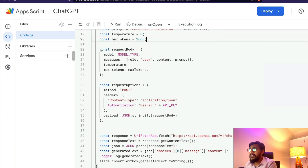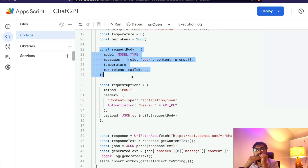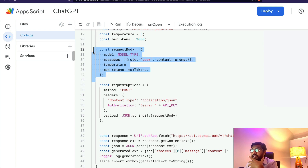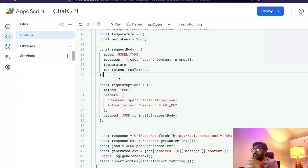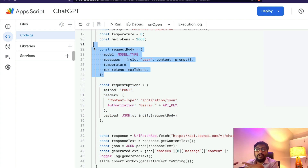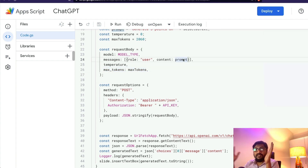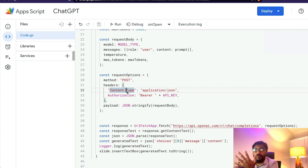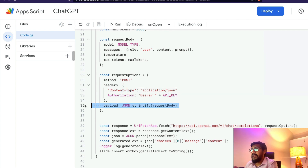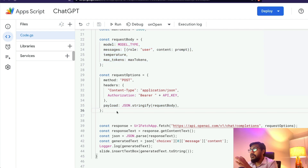Anytime you have an API you send a request and get a response back. Here we compose the request, which has two parts: the request body and the request options. The request body contains the model, the messages, the temperature, and max tokens — the prompt we created is part of the messages. The request options specify the POST method, the authentication header, and the full request body that we composed. This is the endpoint where the OpenAI API is present.